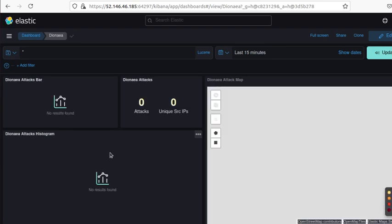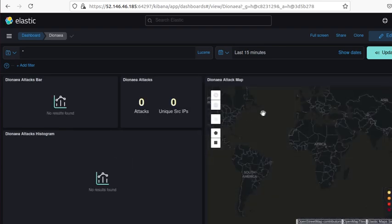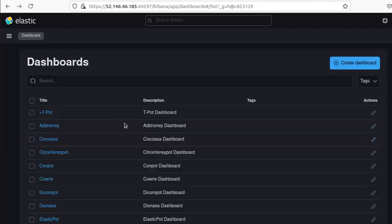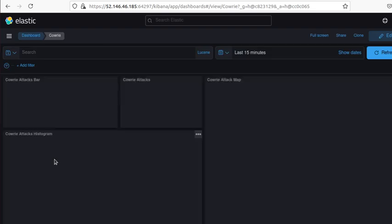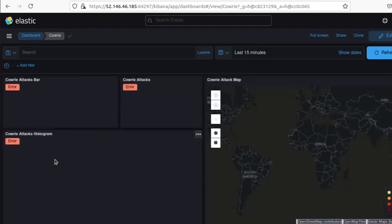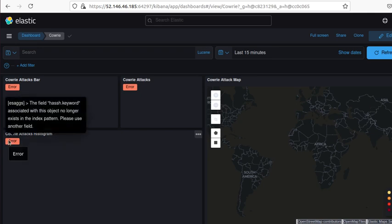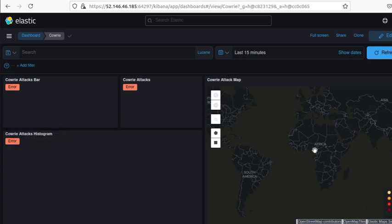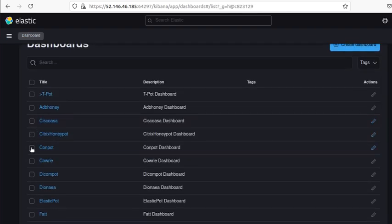These are all the different dashboards — for example, if I click on the Dionaea dashboard it will take me to that honeypot's dashboard and show what kind of attacks are coming in, who is doing it, and from which IP. Going back and looking at Cowrie, which is specialized for SSH-type attacks — there are some errors in this one that would need troubleshooting. But the graphs will show up here.